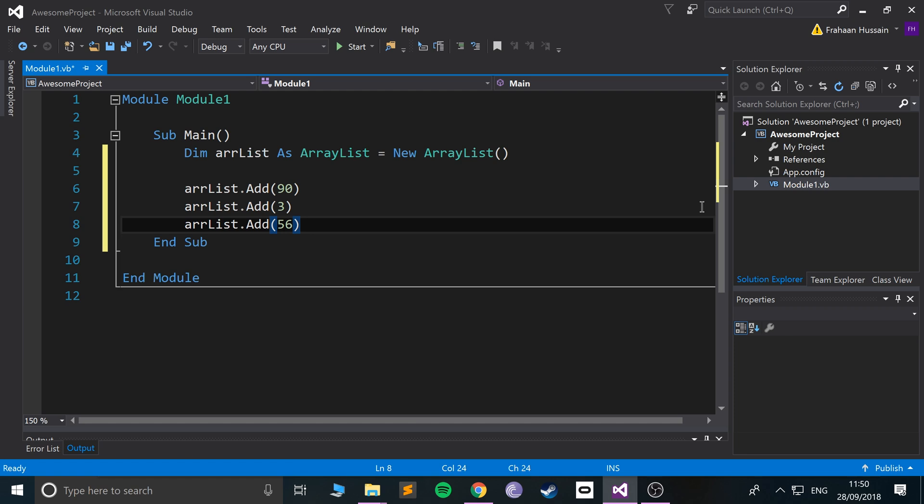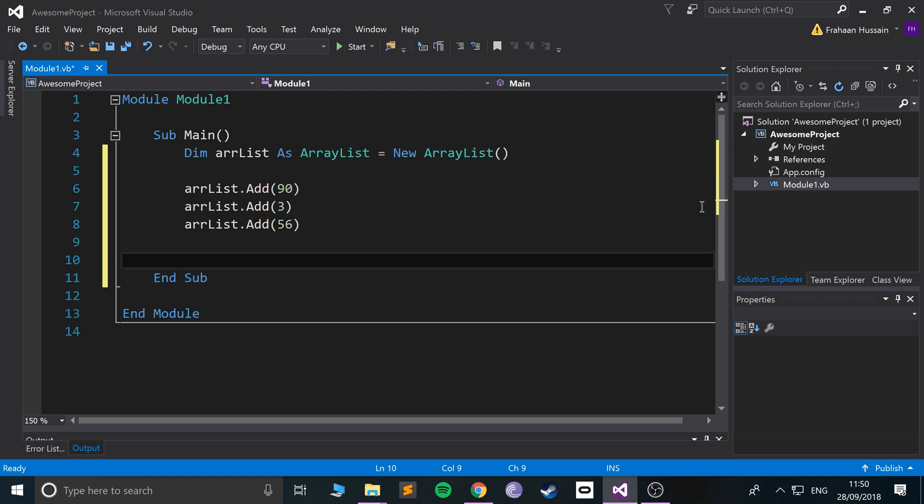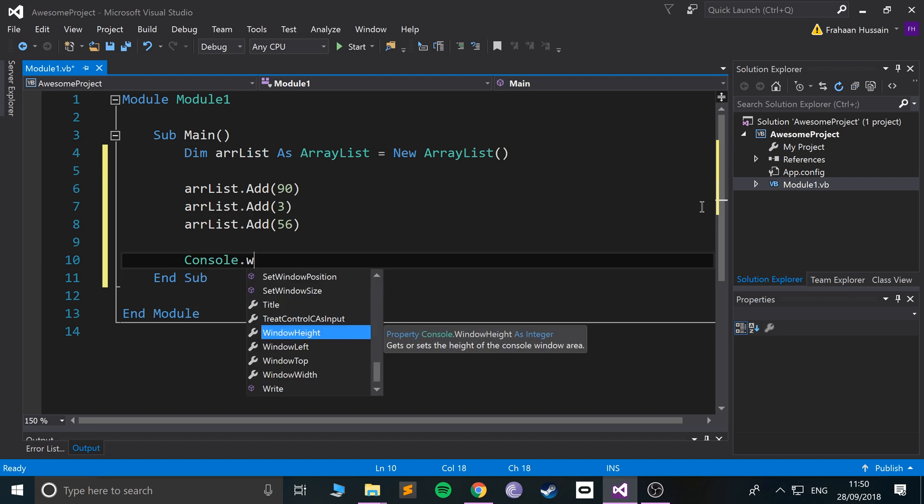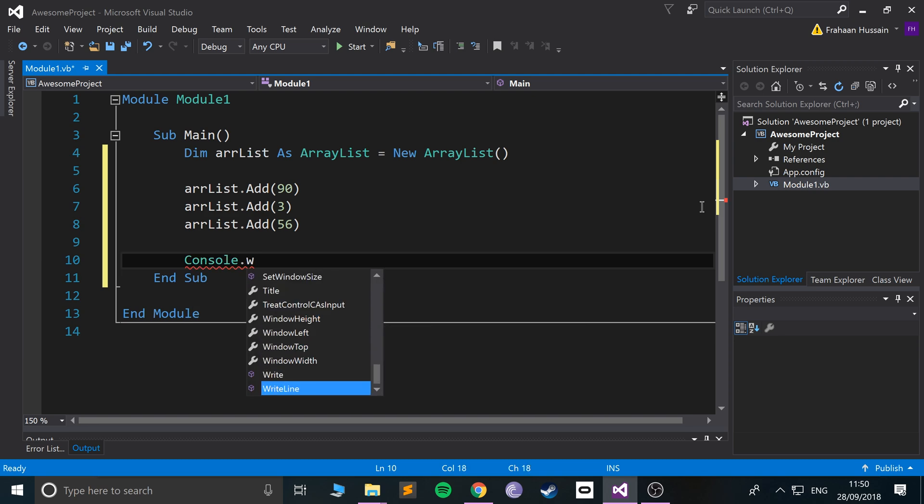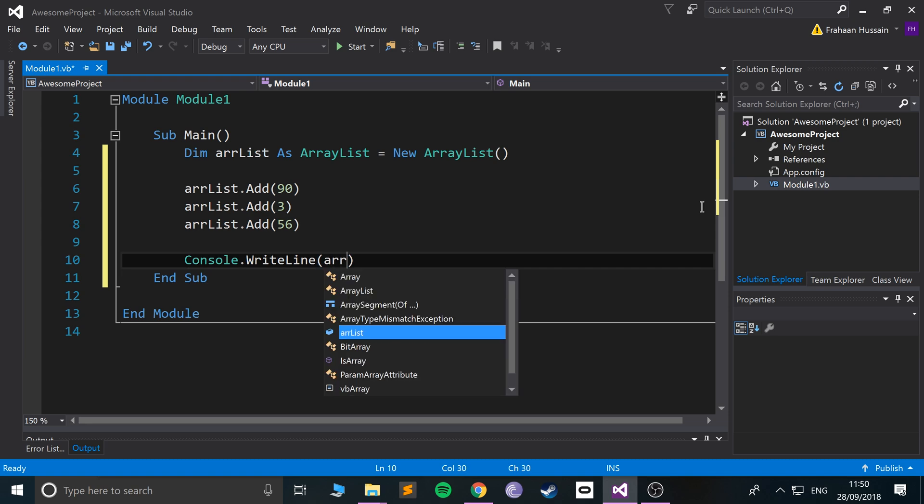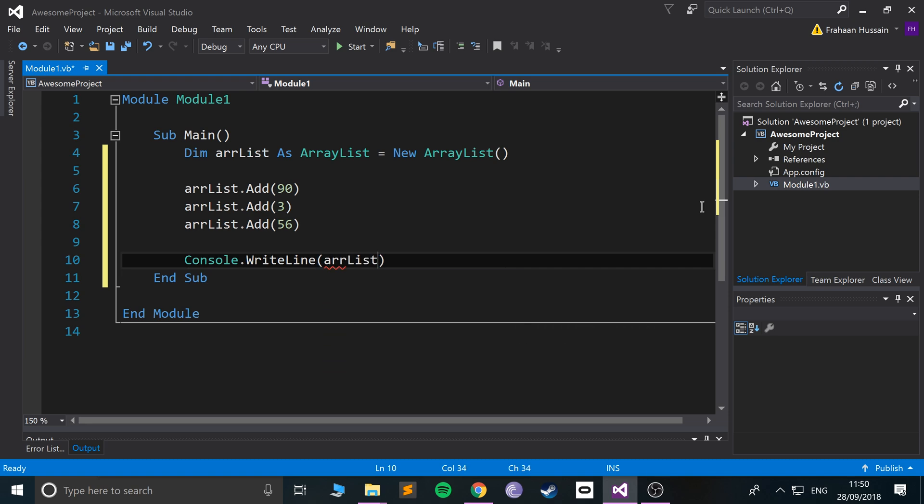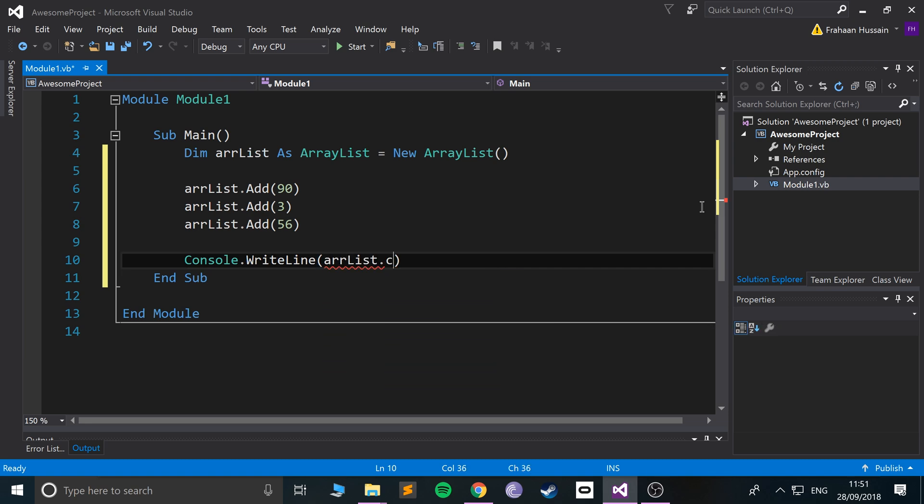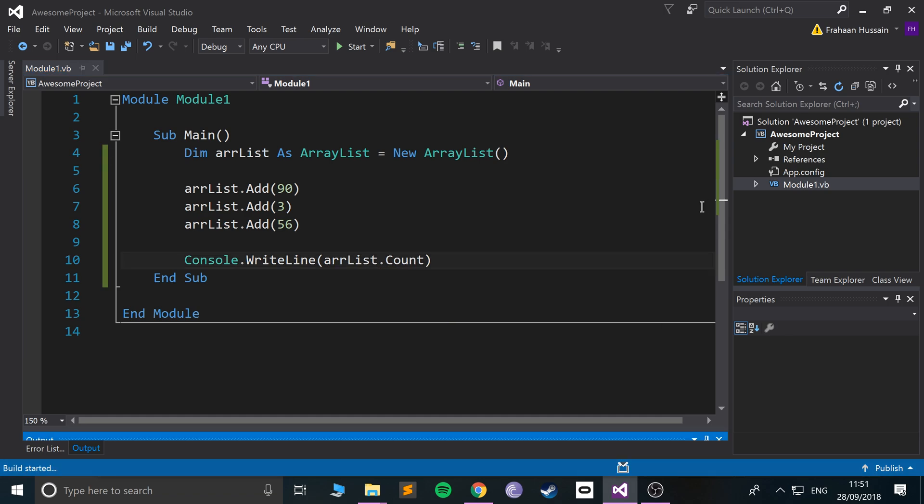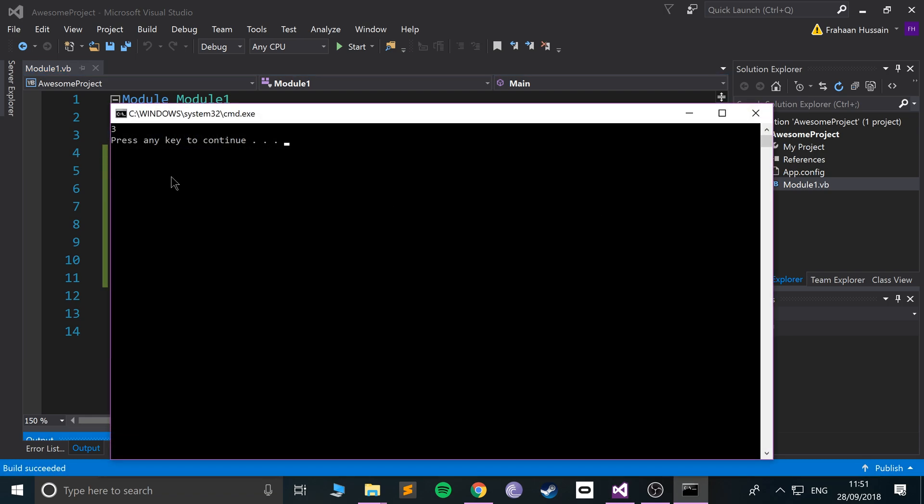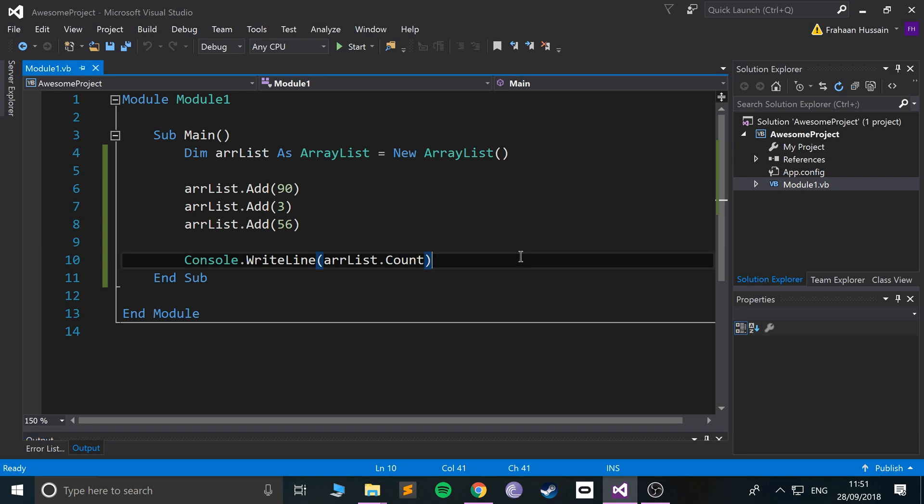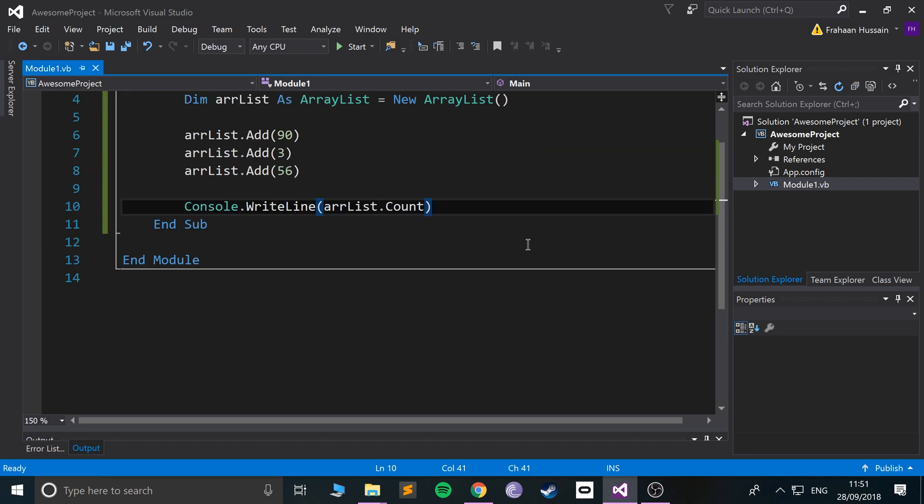Now what we can do is a couple of cool things. We could do Console.WriteLine and we can actually get the length of it by doing arrList.Count. If we run it, it'll print out three, so there are three values. That's what this is specifying, pretty cool.